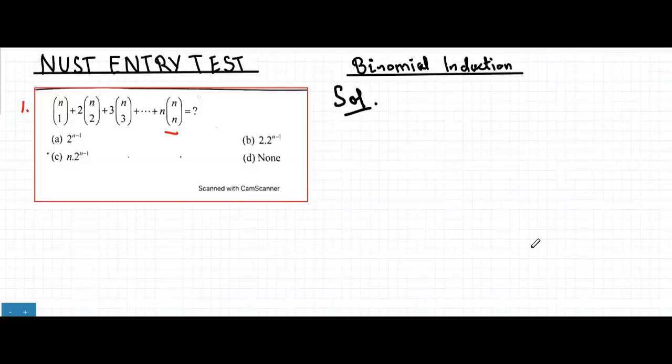In this video we are going to discuss some NUST entry test sample questions related to the topic binomial induction. The first question is: nC1 plus 2 into nC2 plus 3 into nC3, continuing till n into nCn, equals what?